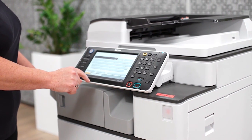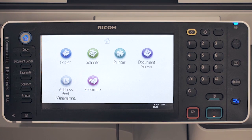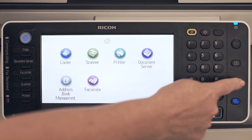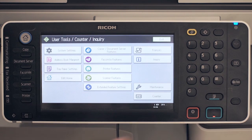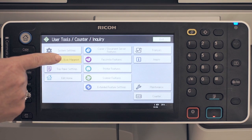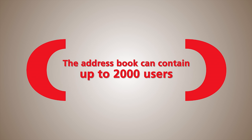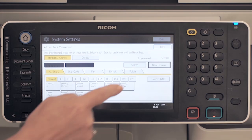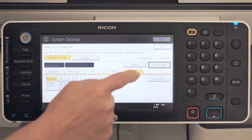Begin by pressing the user tools counter button, then select address book management. Depending on your device, the address book can contain up to 2,000 users with authentication details, fax destination, email address, and a shared folder path.